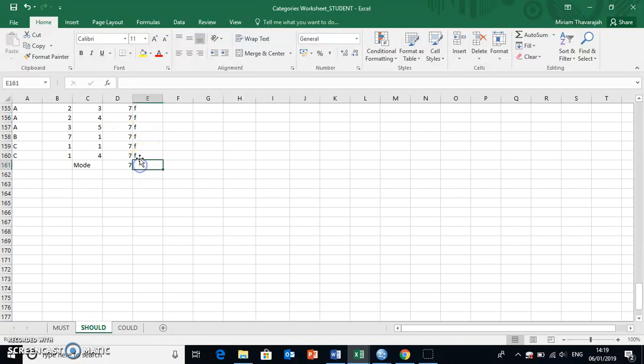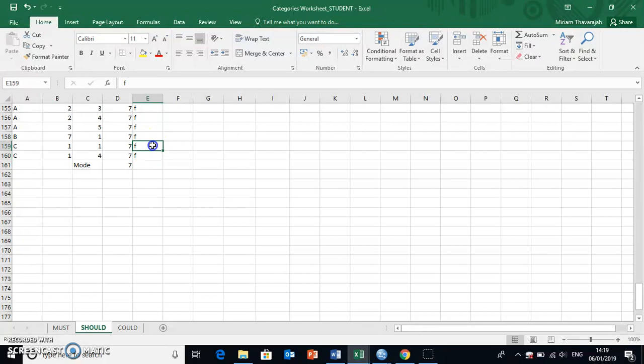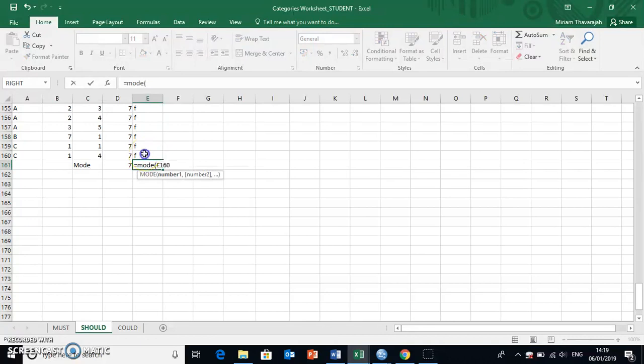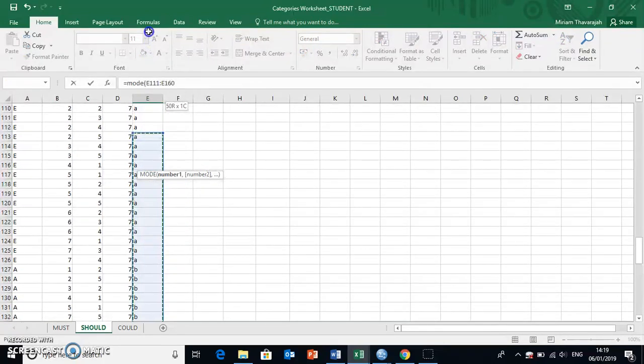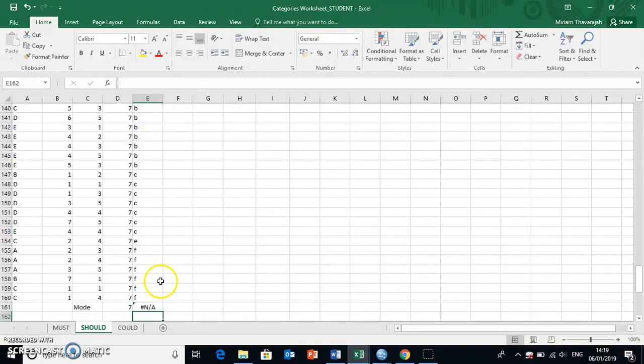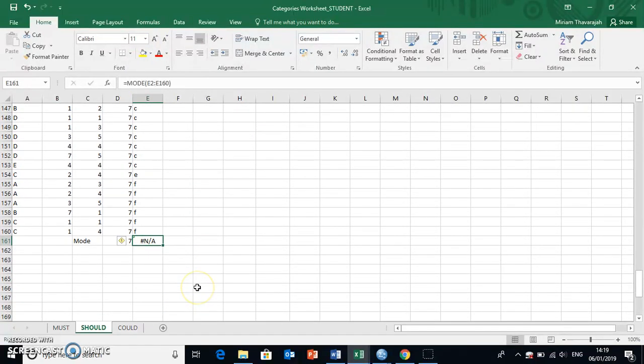Now, in this column over here, we've given our different dietary preferences, labels A through F, and Excel won't be able to create a mode for this. If you try, it doesn't work. Okay, so it comes back with an error.